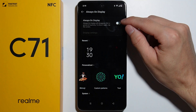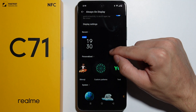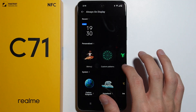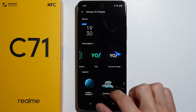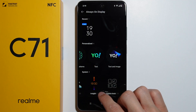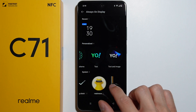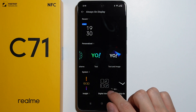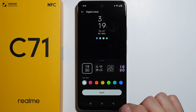First, let's enable Always On Display — now you can change it. Here you can find some personalized themes, and here are some system themes as well. I'd like to go with this digital clock right here.